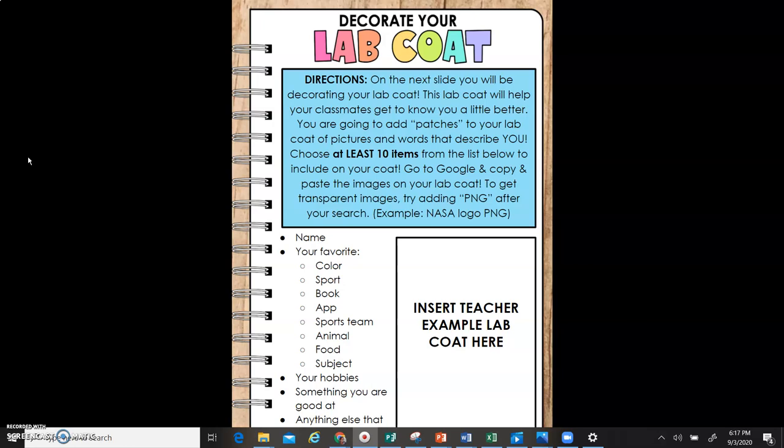Go to Google and copy and paste the images on your lab coat. To get transparent images, try adding PNG after your search.